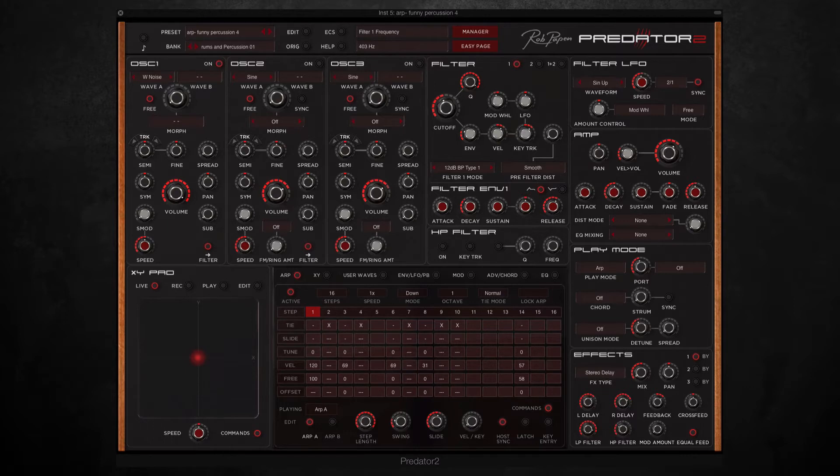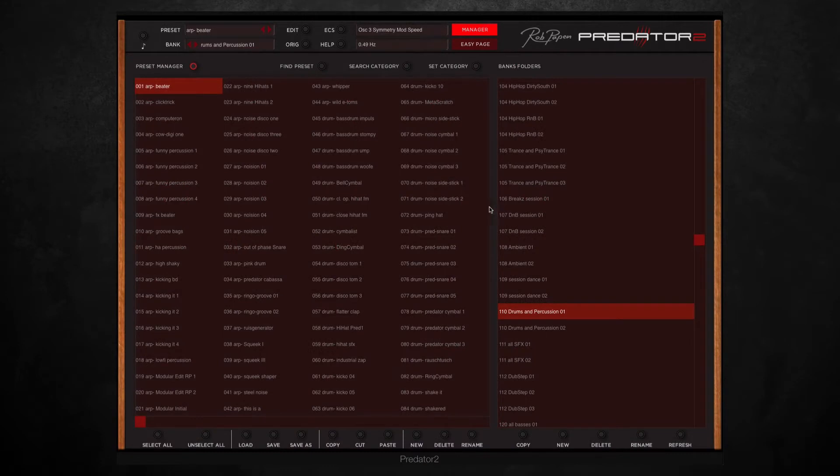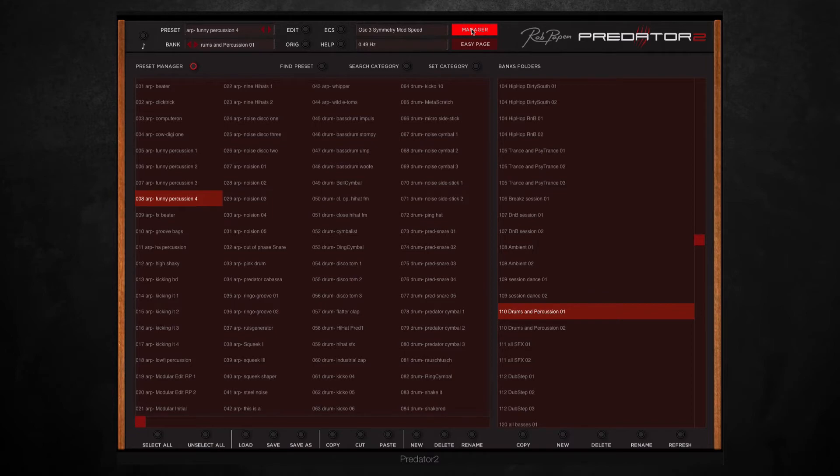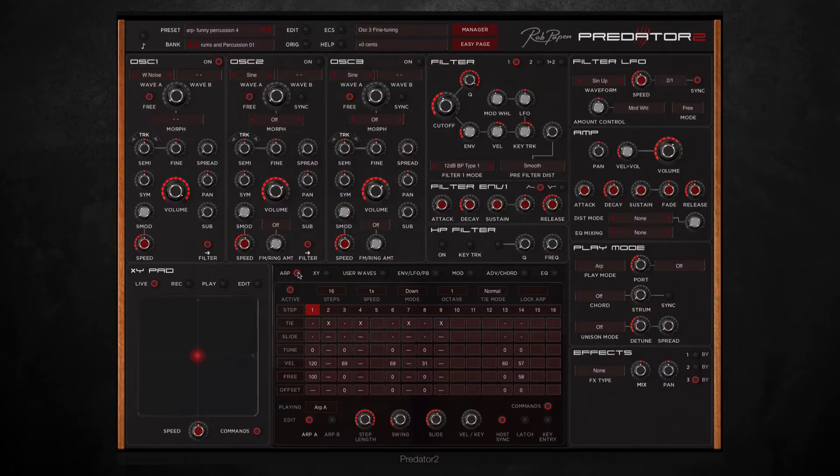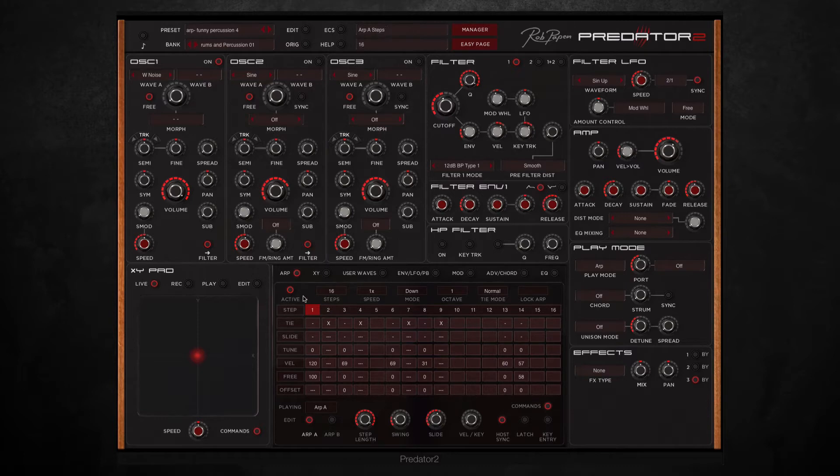To start off with I wanted to add some more percussive sounds and effects. So I found a preset I liked in the drums and percussion bank, but I wanted to change it a bit. I changed the arpeggiator rhythm from this to this.